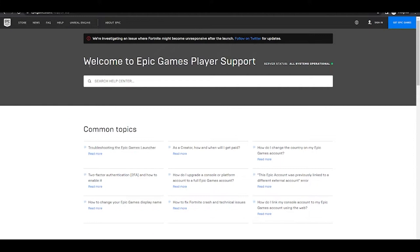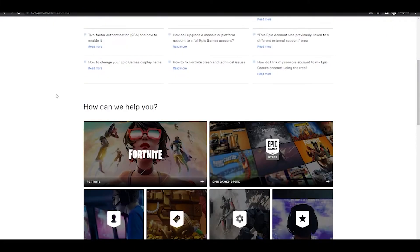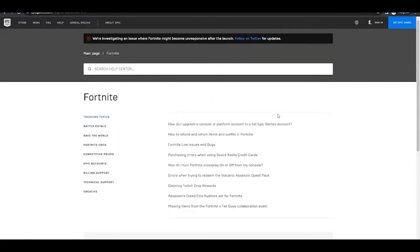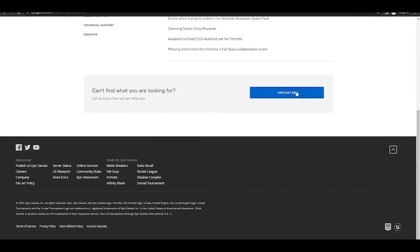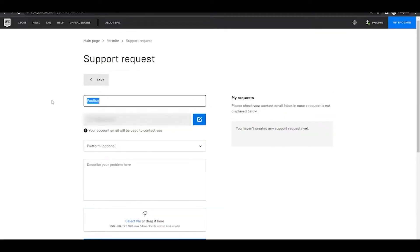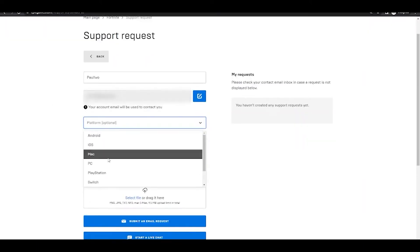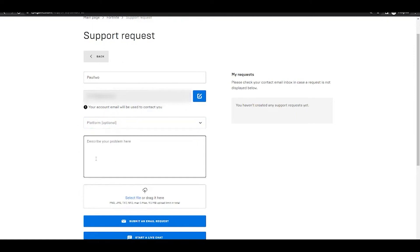If you're facing the problem with Fortnite, open the Epic support website — I'll provide this in the description as well. Scroll down, click on Fortnite, then click on 'Contact Us'. You'll need to log in. After logging in, you can choose a platform (it's optional), describe your problem — that you're facing the issue with Easy Anti-Cheat — and attach an image file of that particular error code 10022. Then click 'Submit Request'.